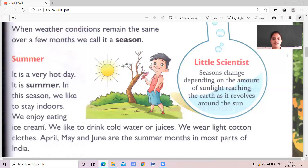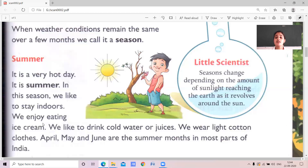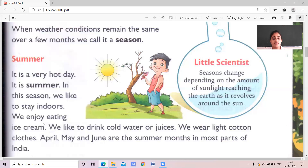In summer season, as the temperature is very hot, we drink juices and water and we like to eat ice cream. We have to wear cotton clothes. This season starts from April, May and June — these are the summer months in most parts of India.